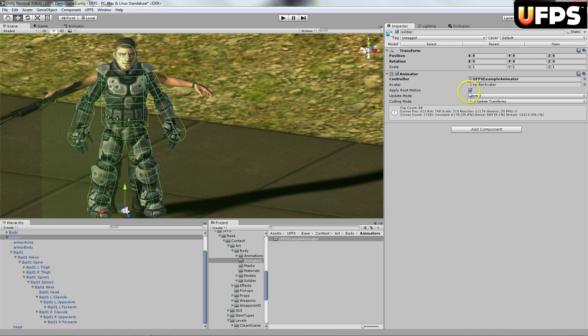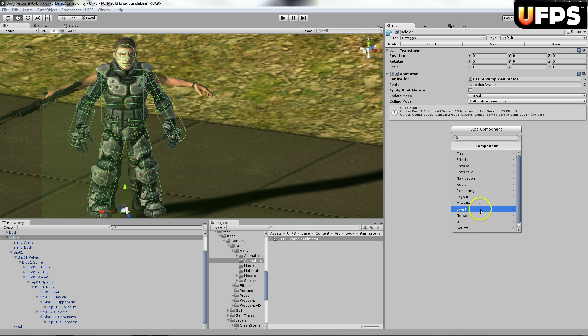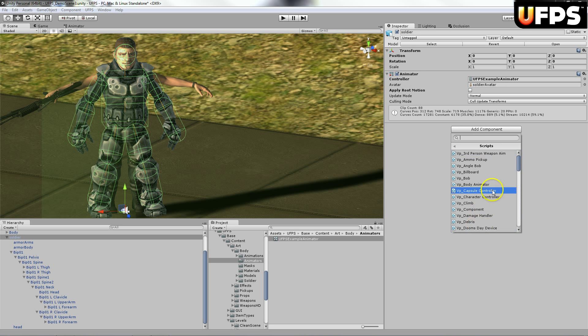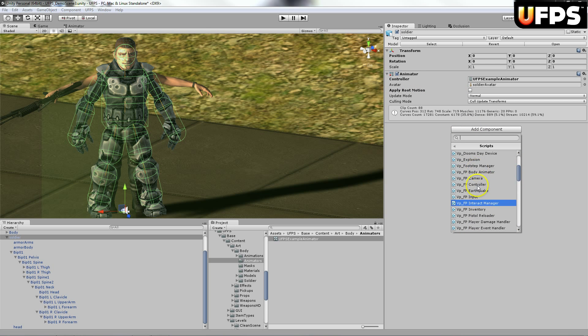You're going to want to disable this apply root motion. Then we're going to add the scripts, the VPFP body animator.